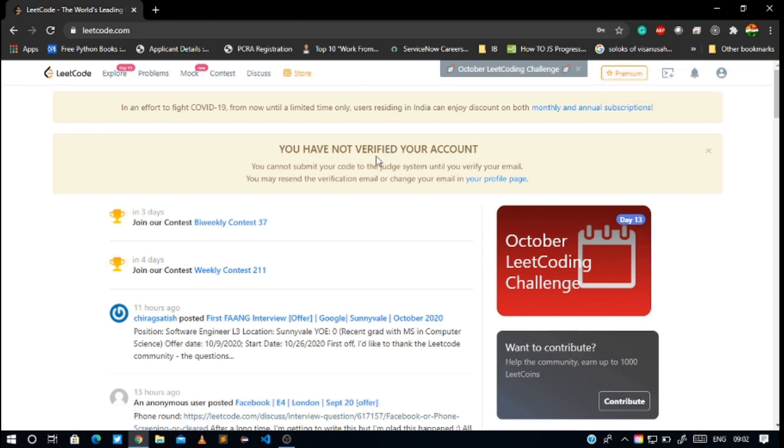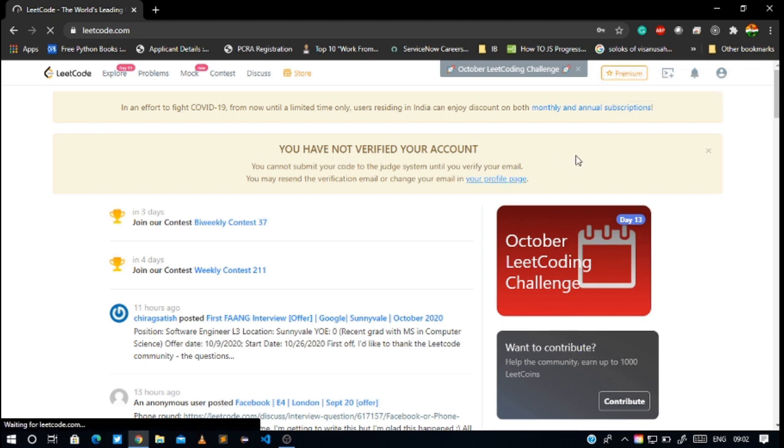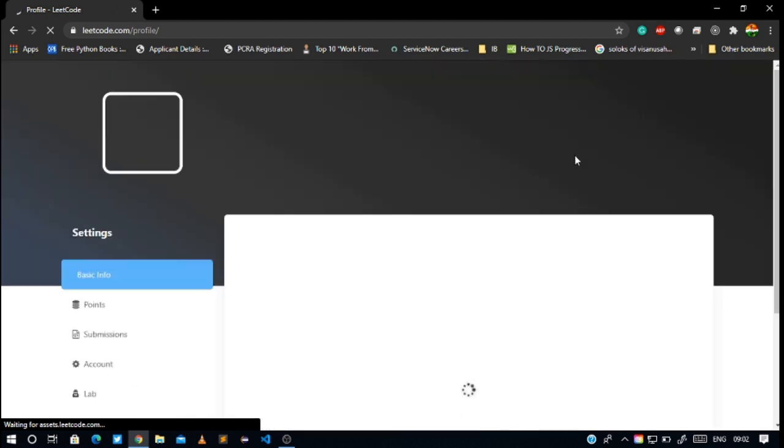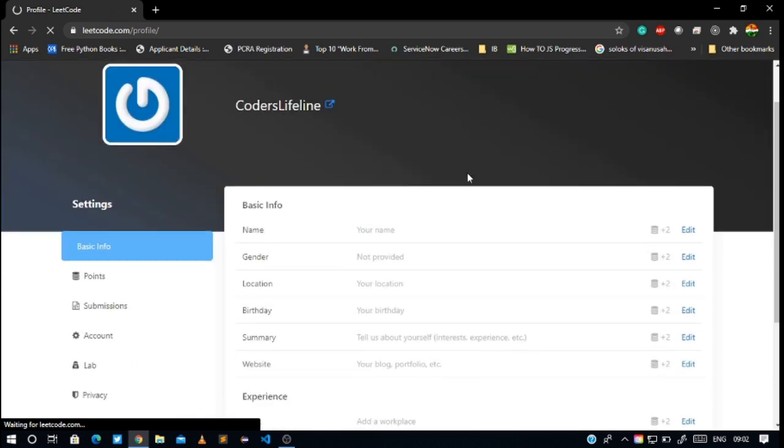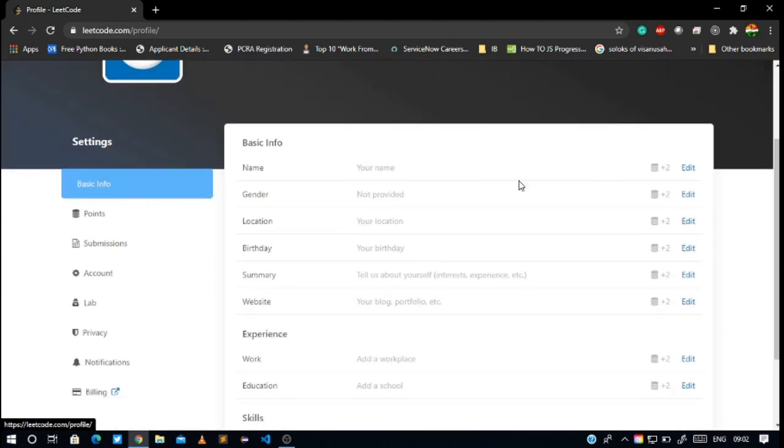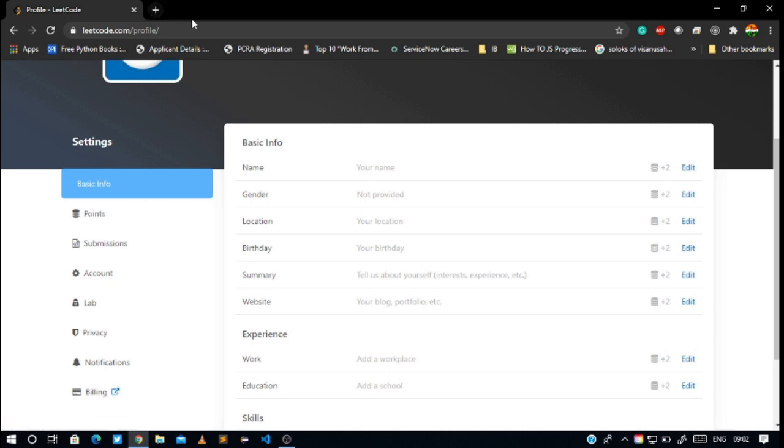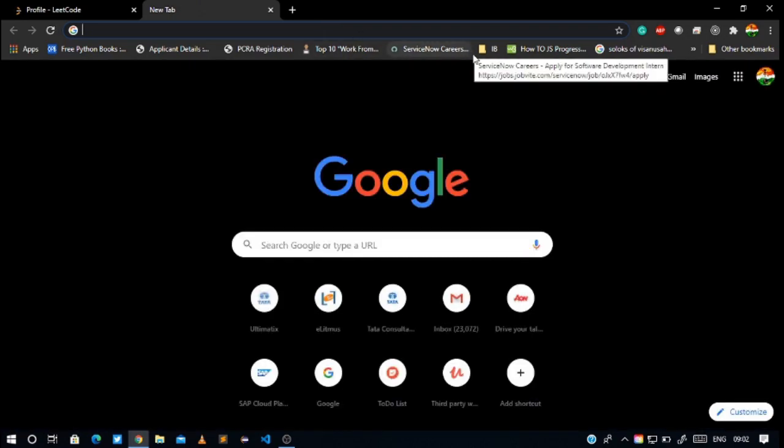Let's verify our profile. I think they sent me a mail. I'm doing this offline, just for security reasons as I said earlier. I think you would not be able to see what I am doing. Okay, I'll try. I can show you the mail part.